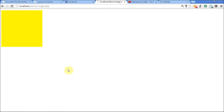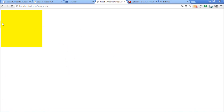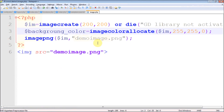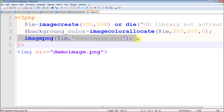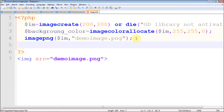In the previous video I showed you how to create a simple image with a basic background. This is the image which was created in the last video. In this video I'm going to show you how to draw lines, rectangles, arcs, ellipses, etc. This is the code from the last part — if you haven't watched it I suggest you go and watch it, but no problem if not.